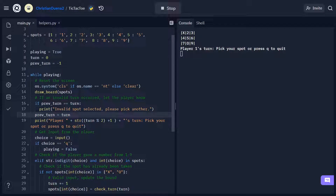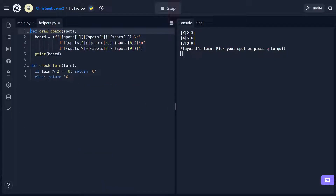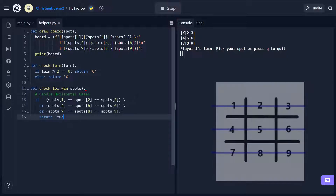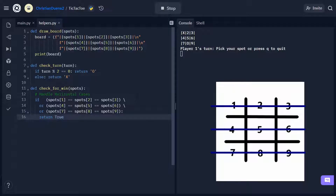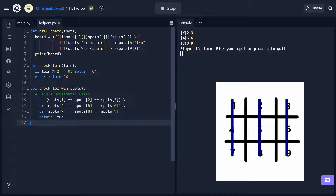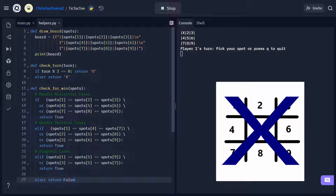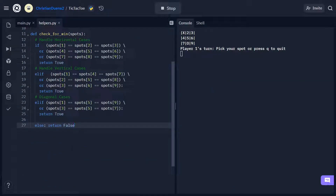Our board is now just missing one key piece of functionality — we need to check if the game has ended, whether through a tie or someone getting three in a row. Let's go back to helpers.py and create a new function called checkForWin that takes in the spots dictionary. We have a total of 8 winning conditions to check: three horizontal, three vertical, and two diagonal. We check three spots at a time — if three spots are equal, someone has won. We'll chunk it into three categories: an if statement for horizontal cases, an elif for vertical cases, and then our last two diagonal cases. If none are true, we return false. This function is a bit lengthy, so pause the video to copy down the code.